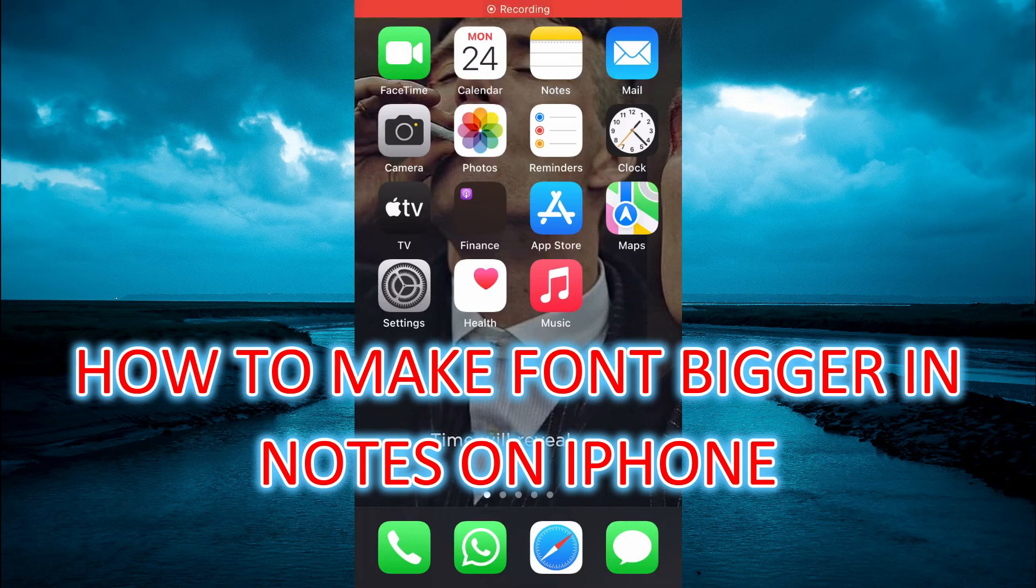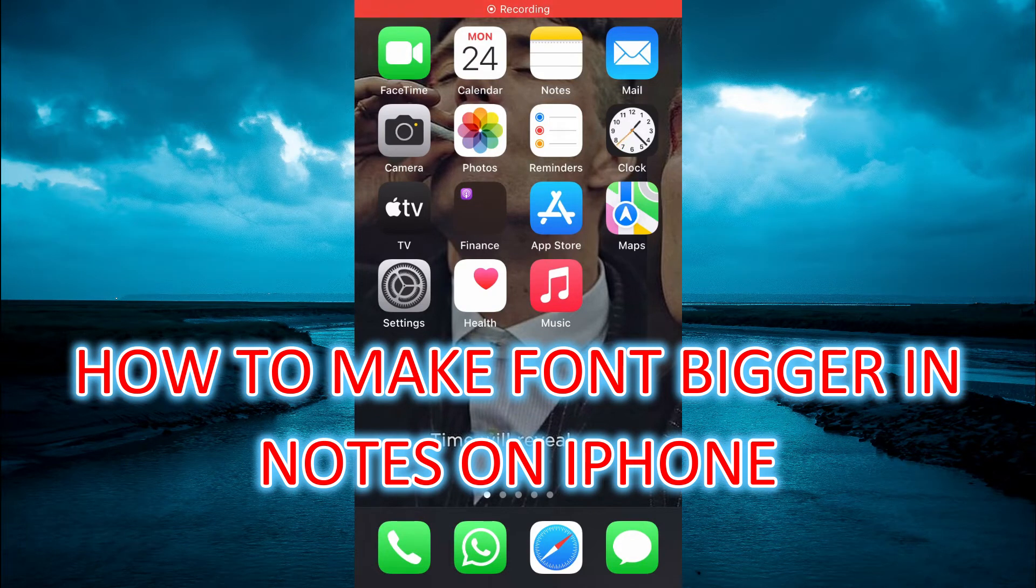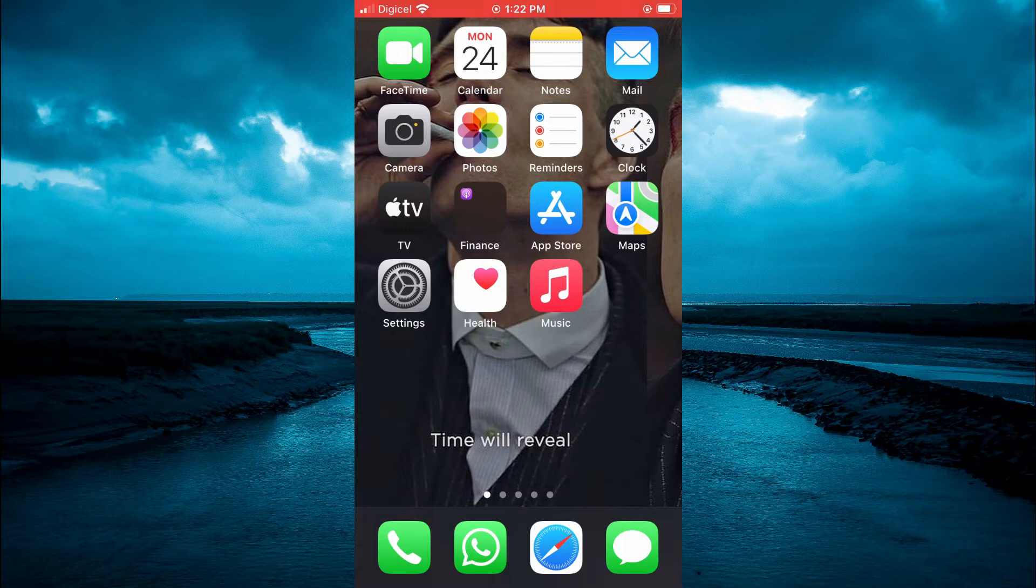Hello, welcome to Simple Answers. In this video I will be showing you how to make text larger in Notes on iPhone.